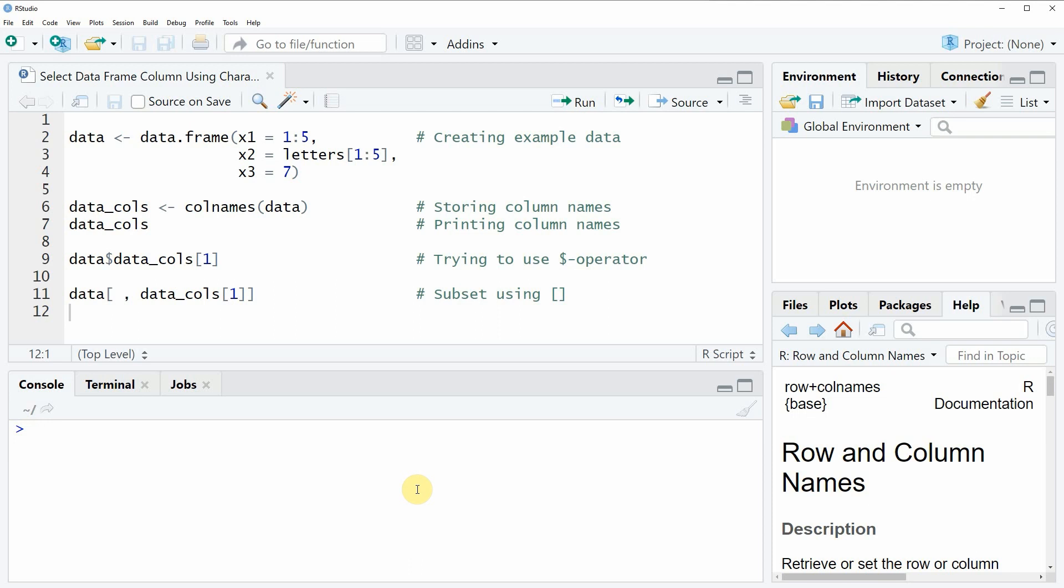Hi, this is Joachim for statisticsglobe.com. In this video, I will show you how to select a data frame column using a character vector in the R programming language.